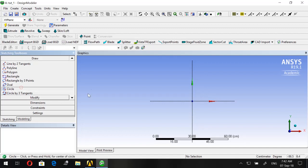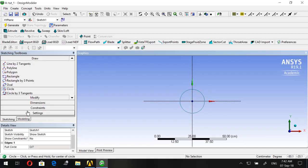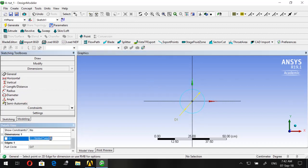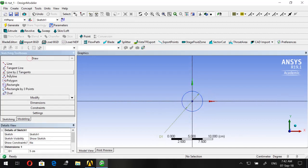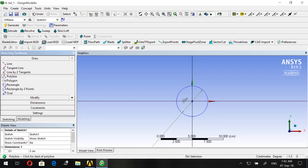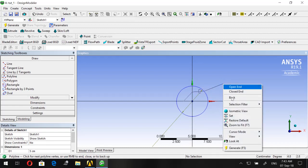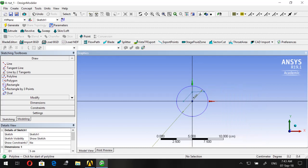Now let's go to Sketching and start sketching our wrench. Choose Circle and place the center at the origin. Go to Dimensions and give it 5 centimeters. Then go to Draw and select Polyline — start a line from here, take it to the other axis, and make it end on this circle.